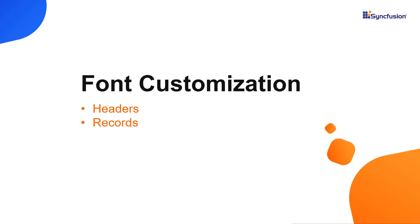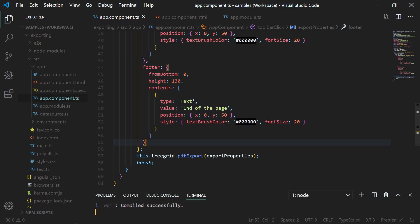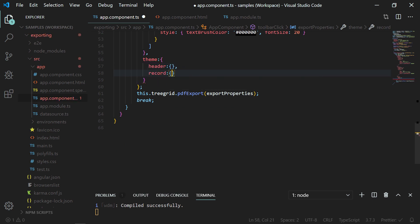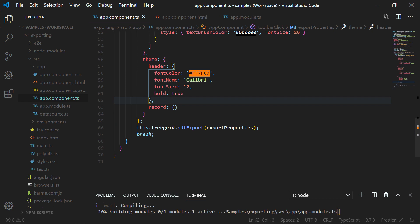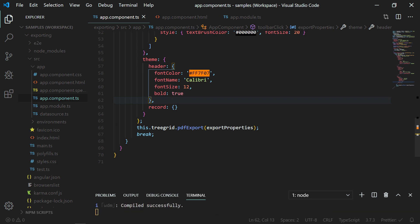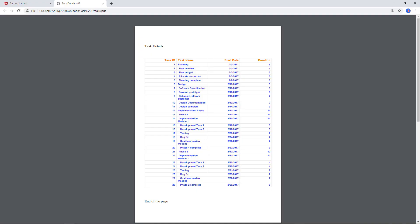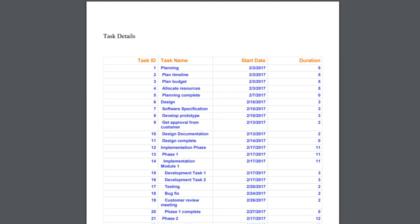Now I will show you how to apply font-oriented customizations in the header and records before exporting a tree grid to a PDF document. I am using the theme property and applying styles for the tree grid header and record. In the header property, I have applied a font color, the font name Calibri, font size 12, and enabled bold font. In the same way I have customized the records, changing the font size to 10. Now in the exported document, you can see the styles are being applied in the header and records.